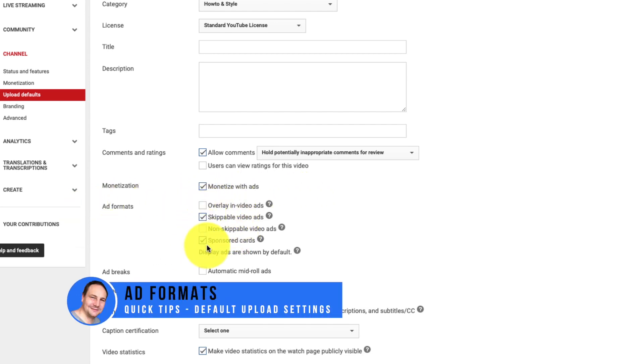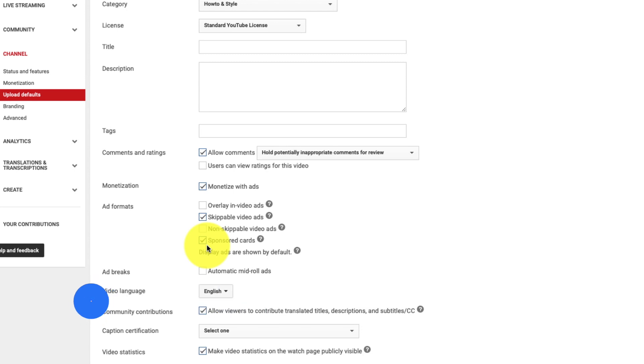And then below this we have the ad formats. These are you can choose which types of ads appear on your videos. But you can adjust those at your will. Set the defaults. Or just turn them all off if you want to.